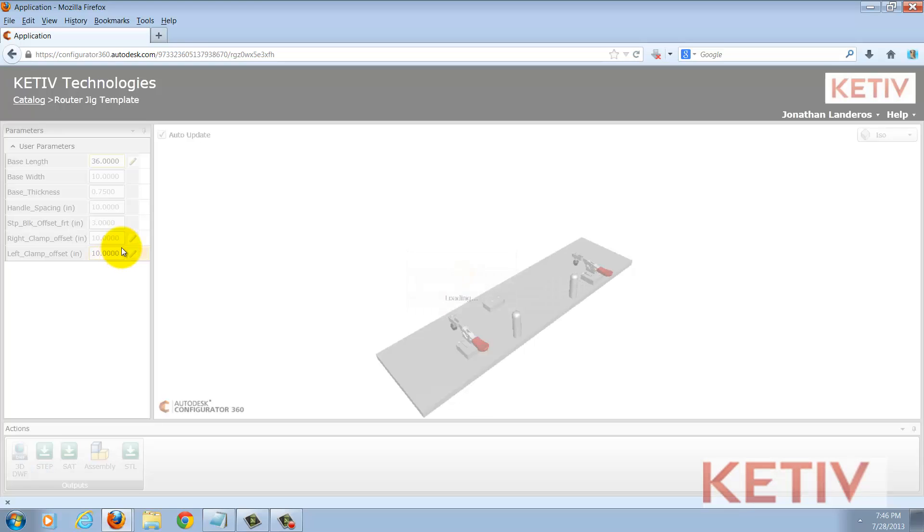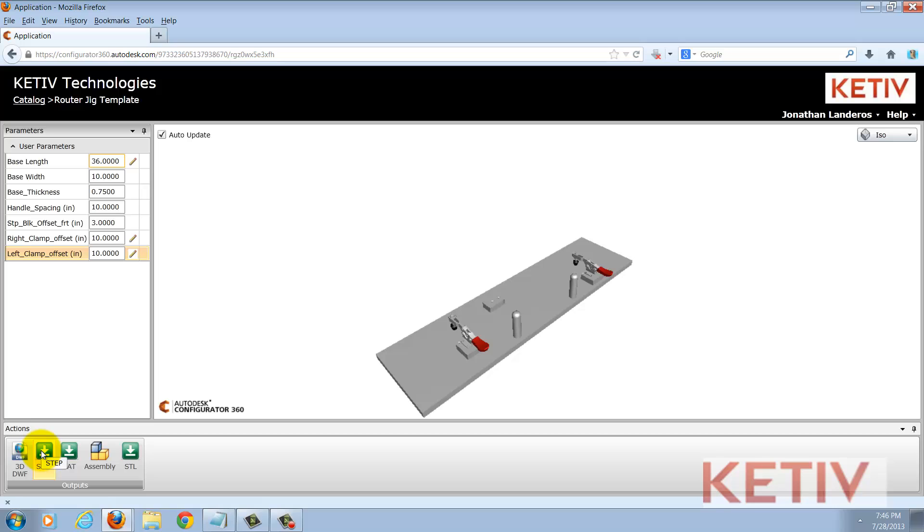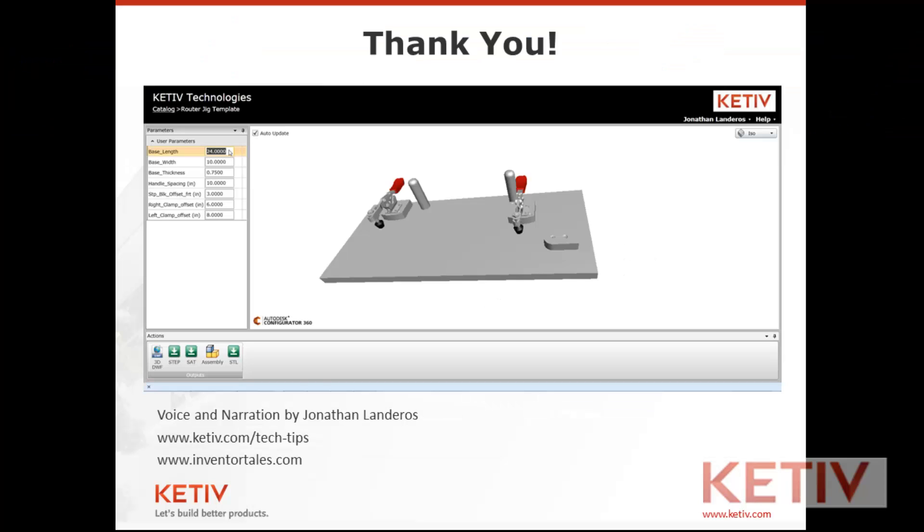So there it is, taking a design, putting it in Configurator 360, and then changing it and downloading it as well.